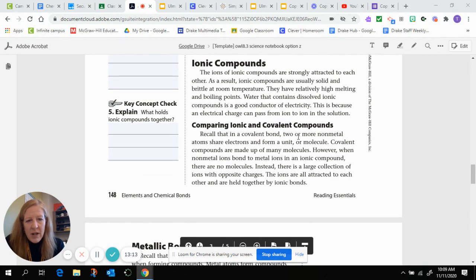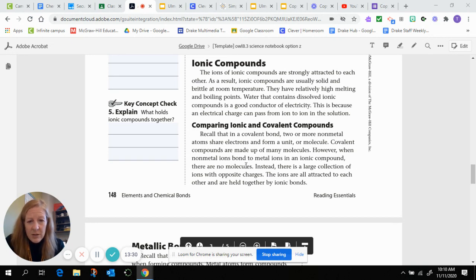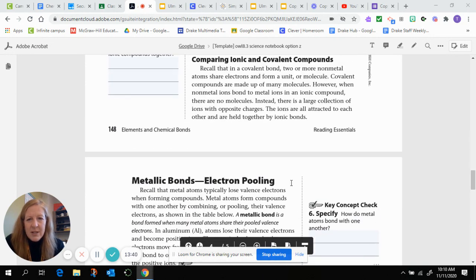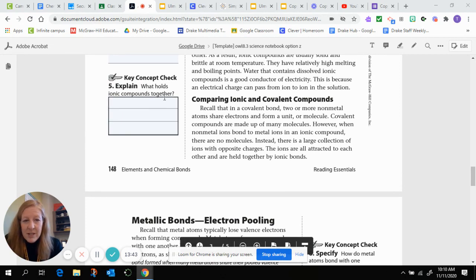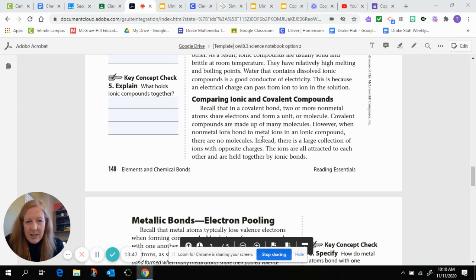In a covalent bond, two or more non-metal atoms share electrons and form a molecule, and covalent compounds are made up of many molecules. However, when non-metal ions bond to metal ions in an ionic compound, there are no molecules. Instead, there is a large collection of ions with opposite charges, all attracted to each other and held together by ionic bonds.